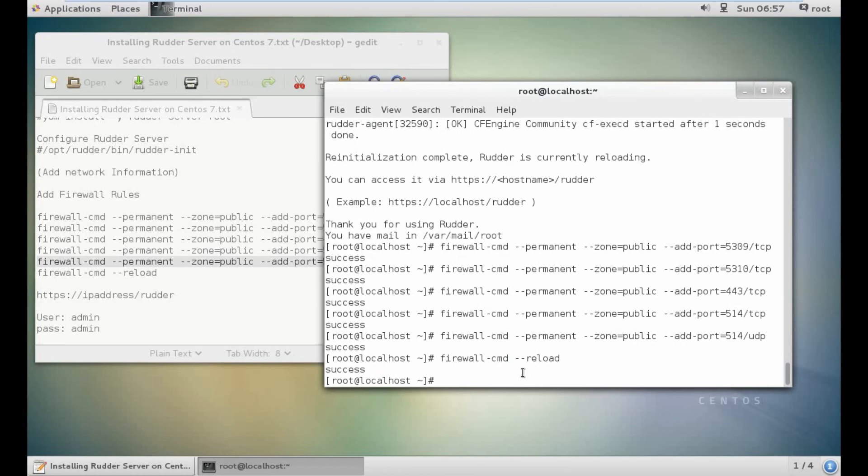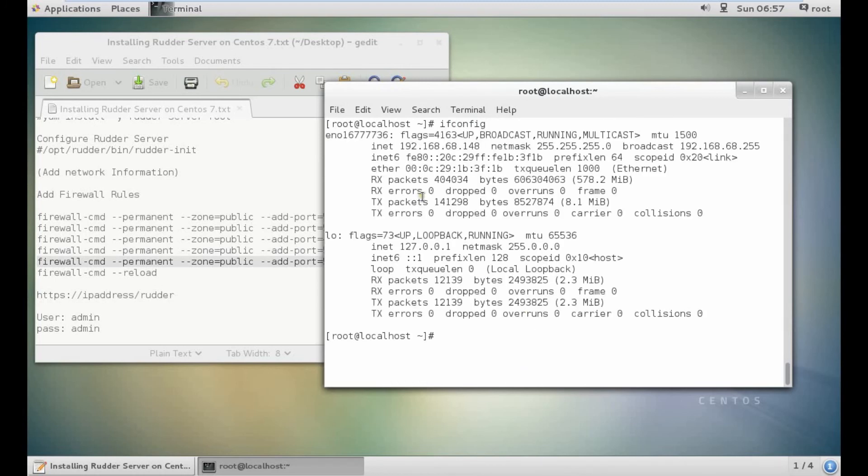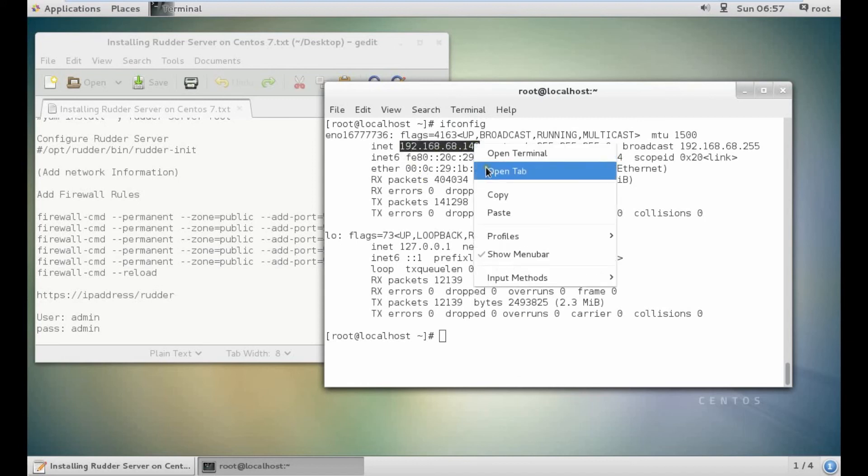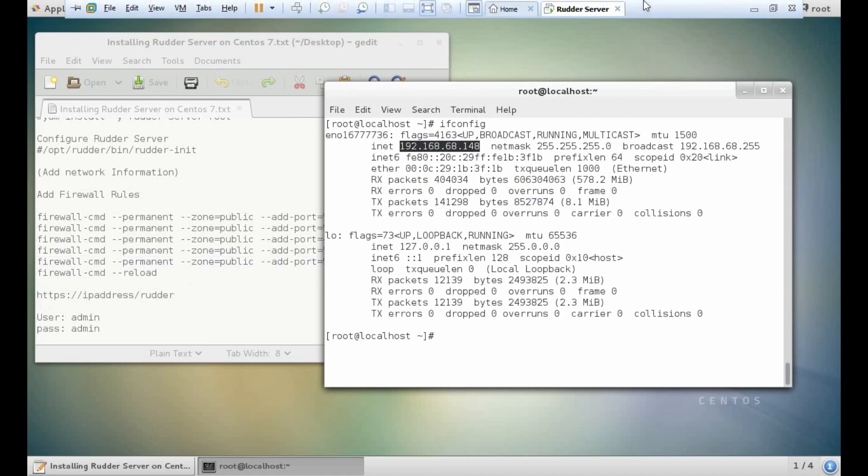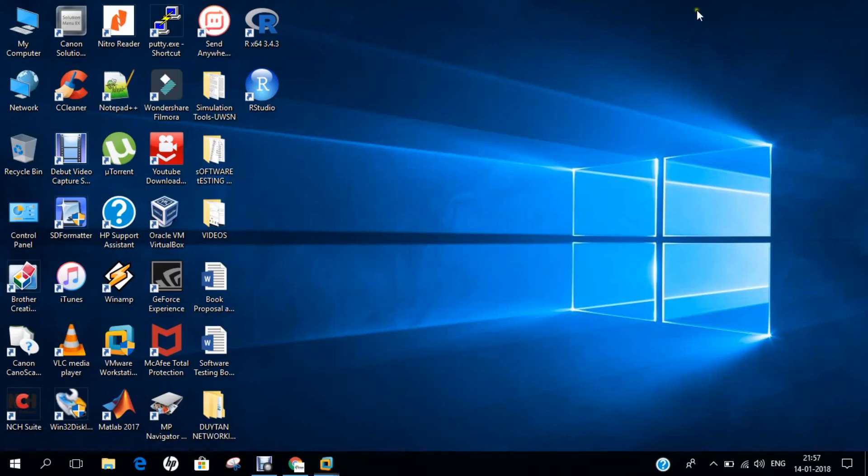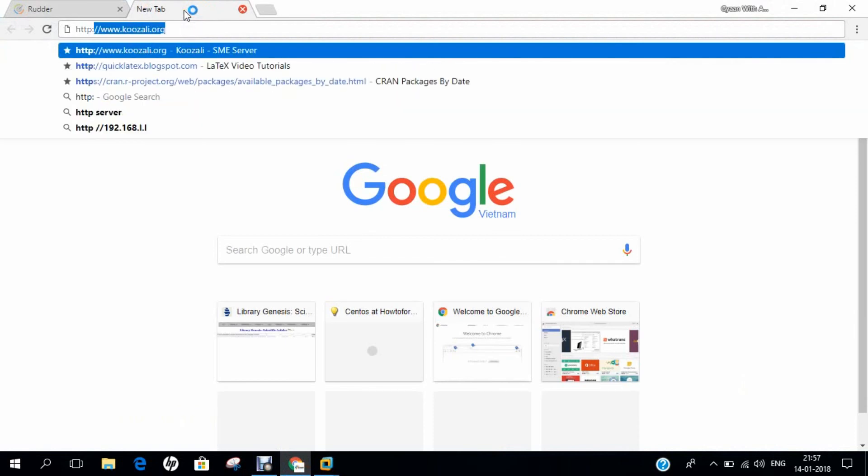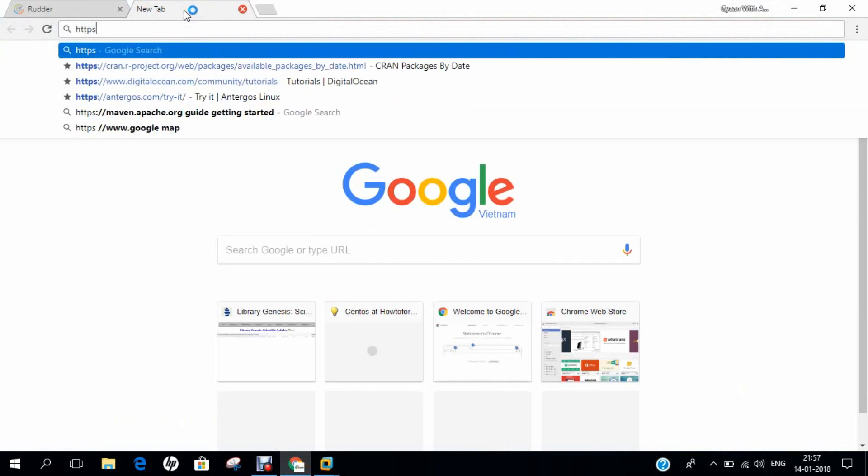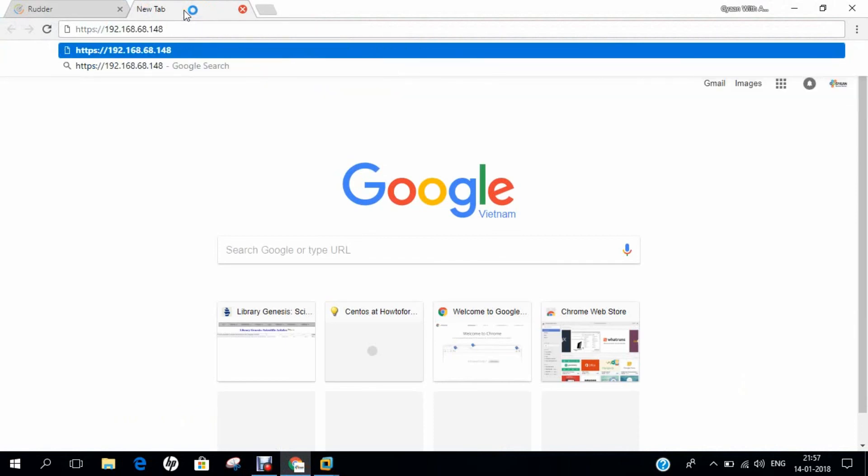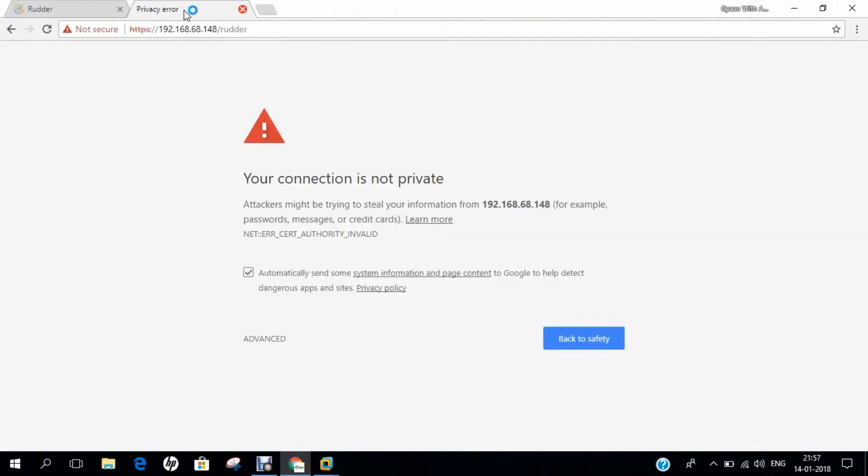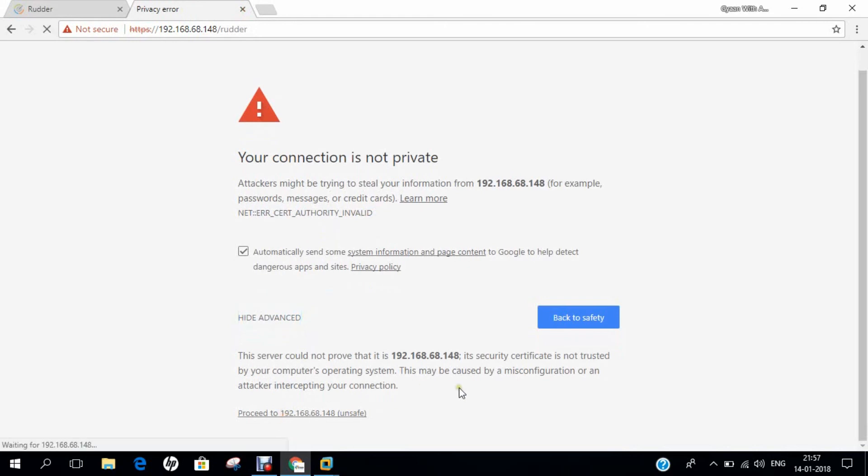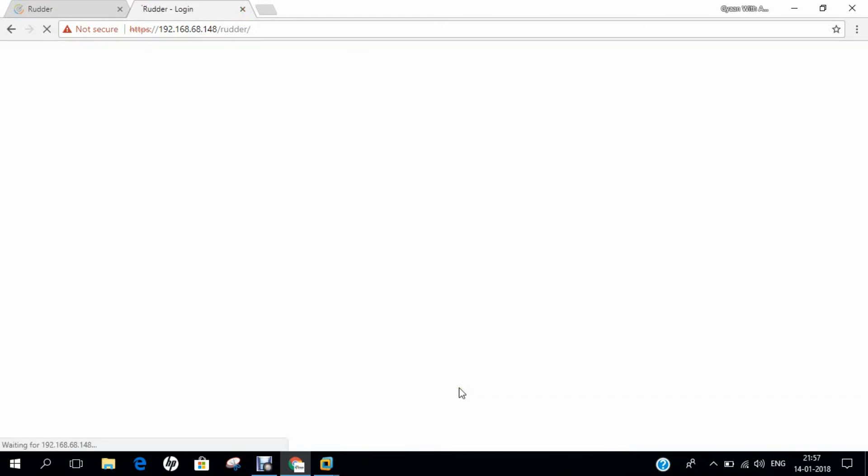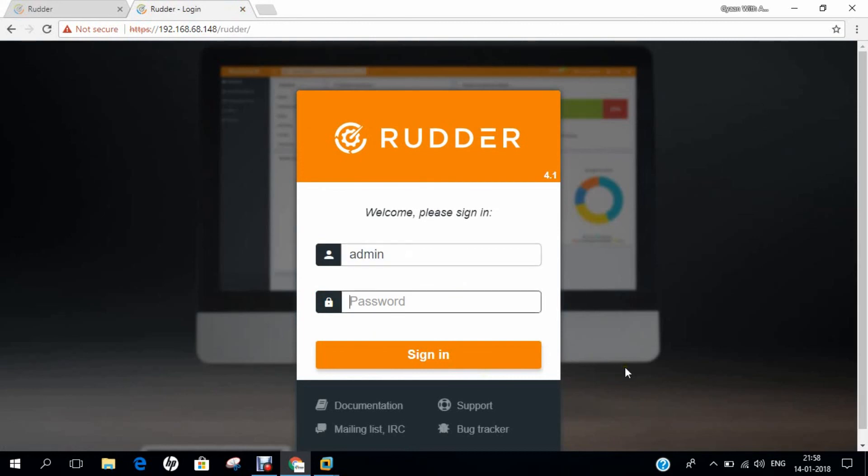Let's determine the IP address of this machine. Let's copy the IP address. Make sure that when you open it, it should be with HTTPS. Let's go to the host machine. Type /rudder. You can see that your connection is not private. Click on Advanced and proceed to this IP address. Yes, you can see that the Rudder opening page is there. Type the username as admin and password as admin.